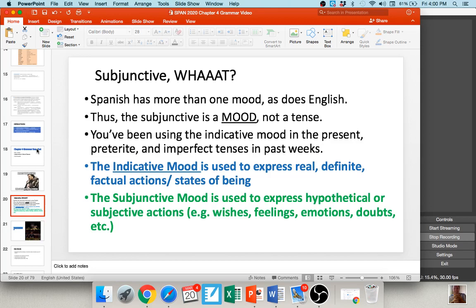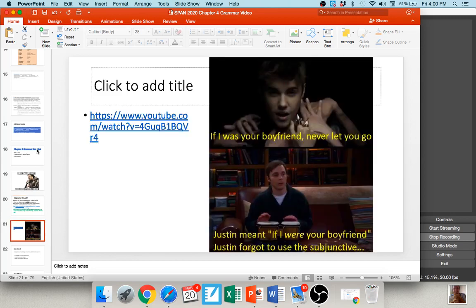People oftentimes misuse the subjunctive in English. For example, there's a Justin Bieber song: 'If I was your boyfriend, I'd never let you go.' Justin actually should be saying 'if I were your boyfriend,' because 'were' in this case is the subjunctive. 'If I was your boyfriend' is the indicative. 'If I were your boyfriend' is the subjunctive. He should use the subjunctive here because there's a sense of doubt — he's not her boyfriend.